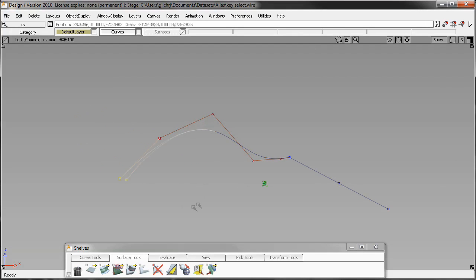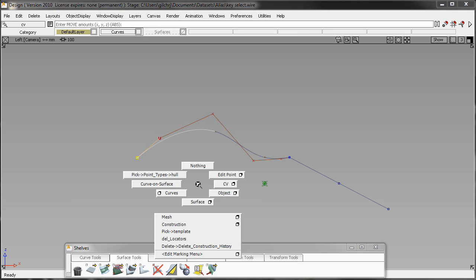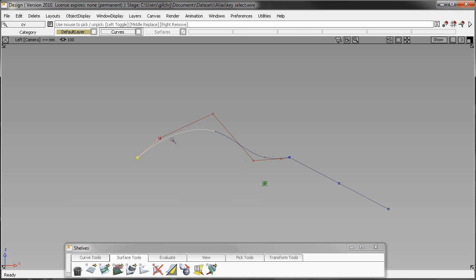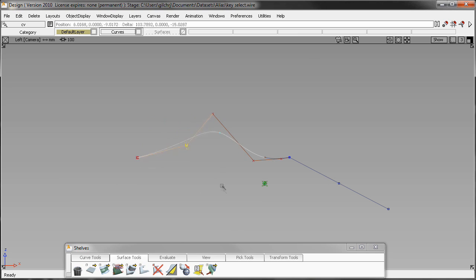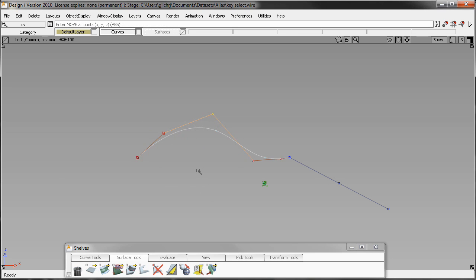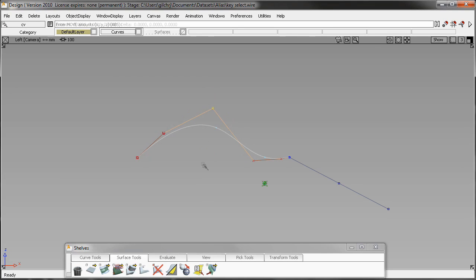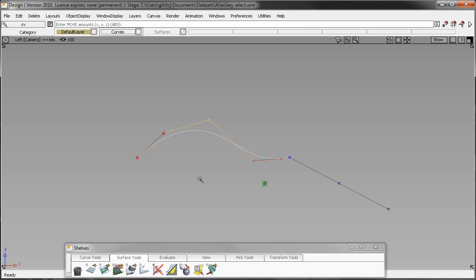One of the things that you're always going to want to do when designing a product or just designing some shapes and forms is manipulate at the very least your curves using CV, so you can really hone in on the shape that you want. One of the ways that you have to do this is by manipulating the CV structure of the curve.